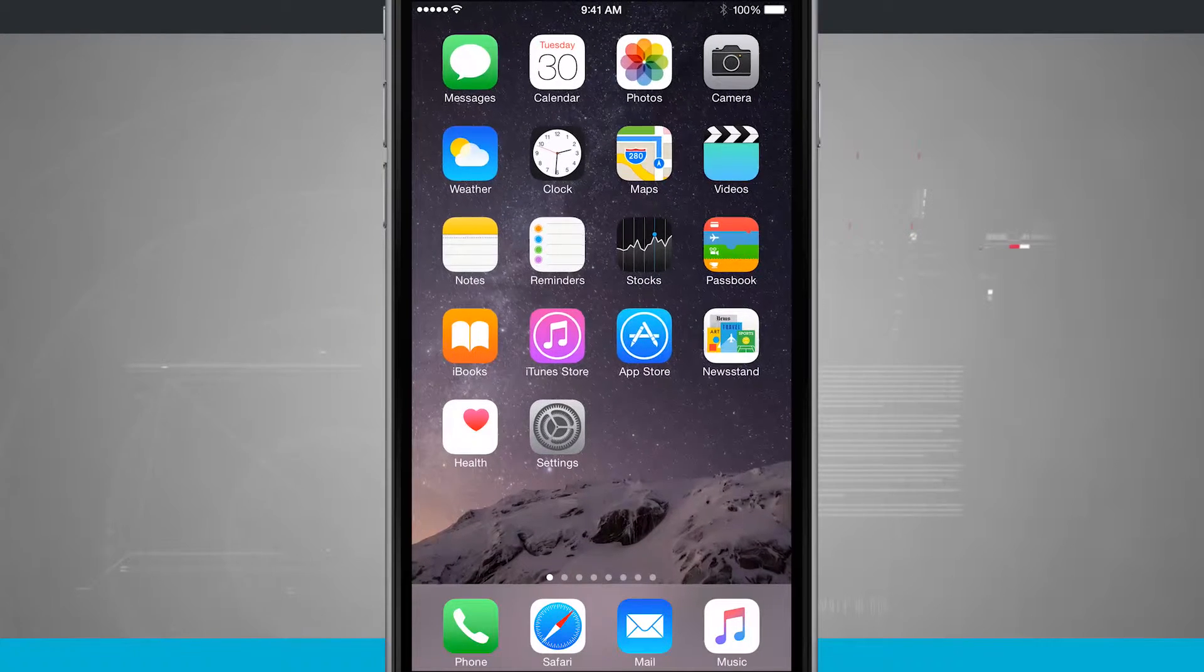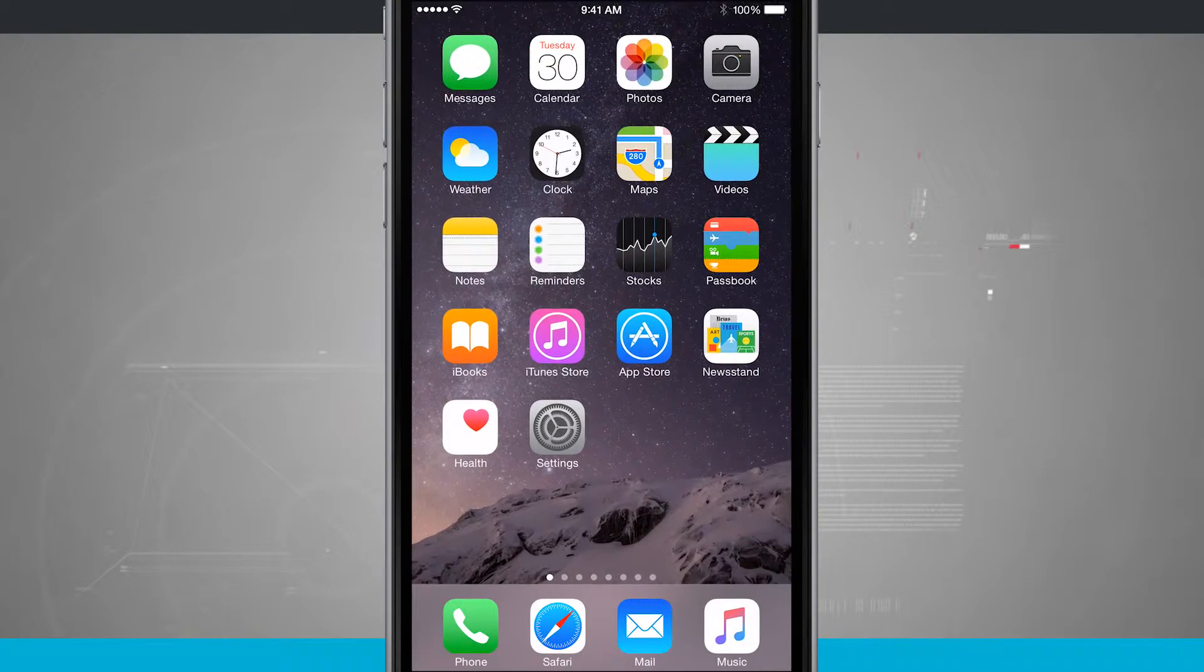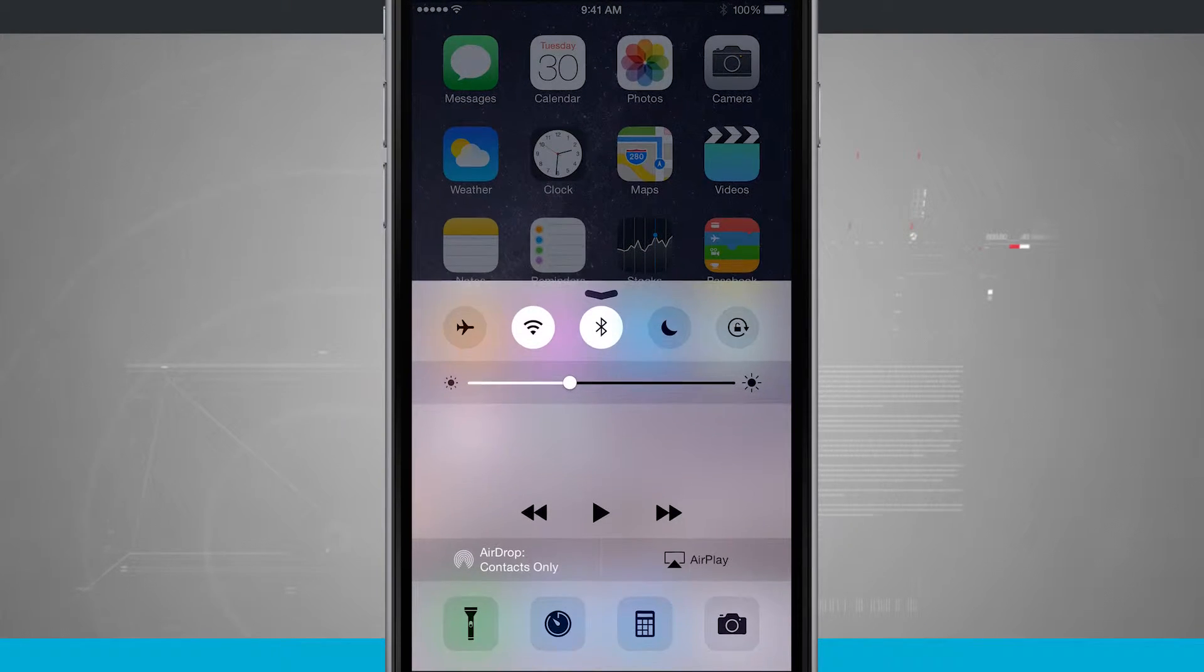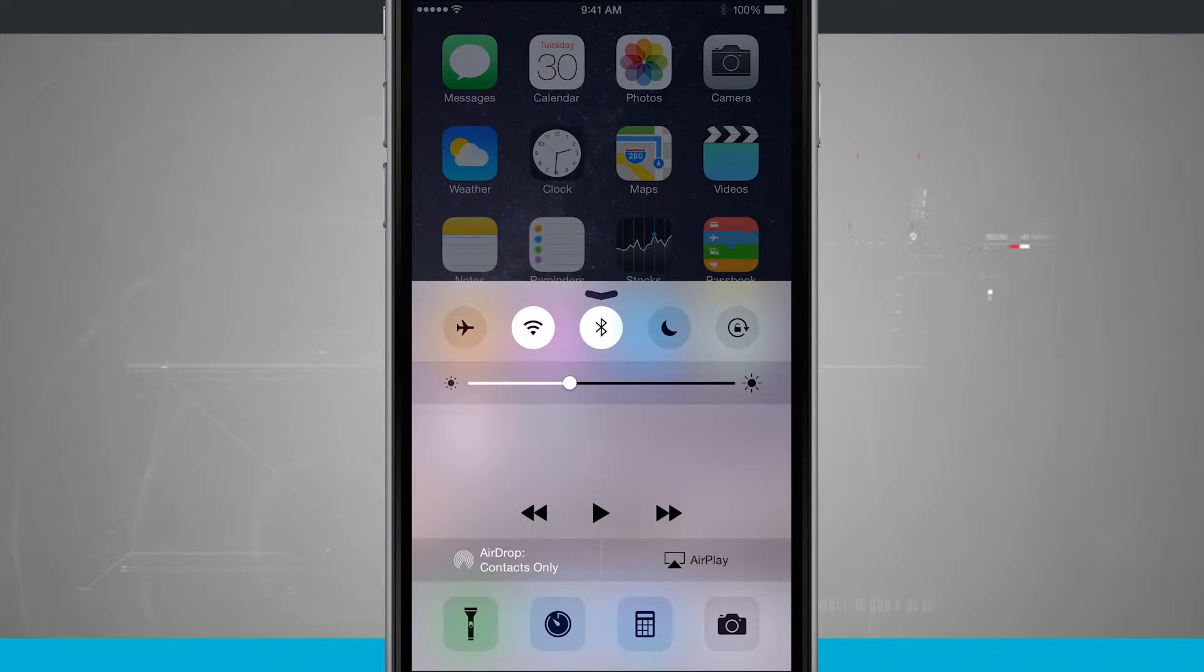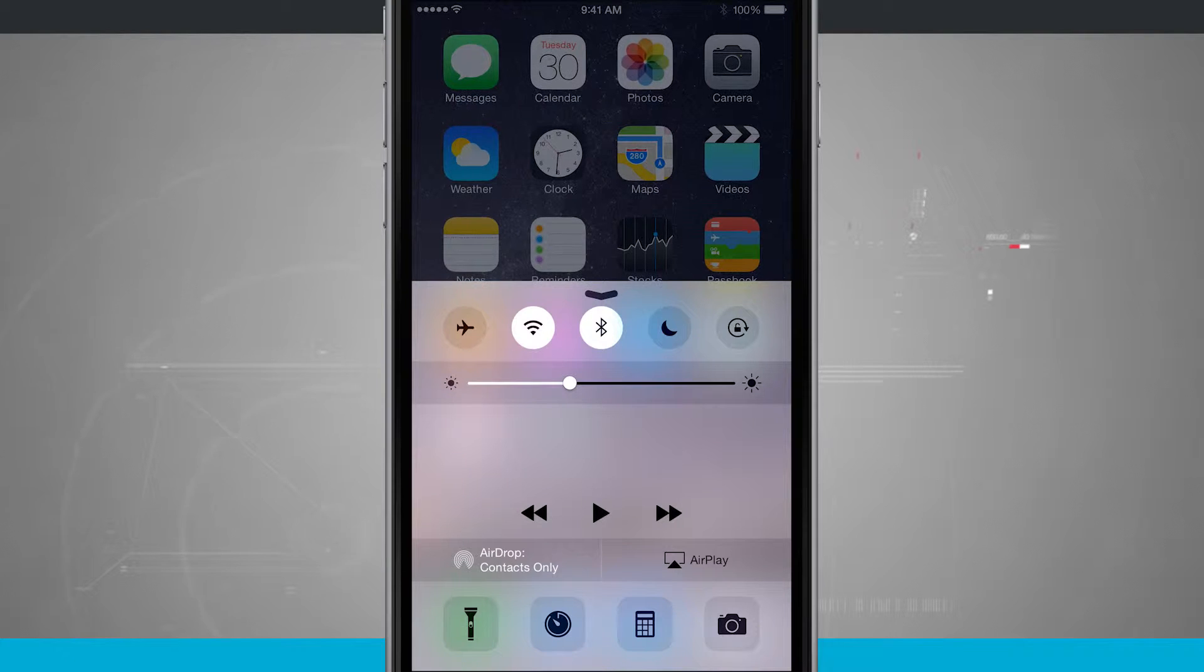From the bottom of the screen I'm going to swipe up and it's going to pop up my control center.